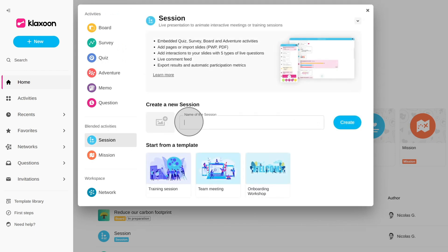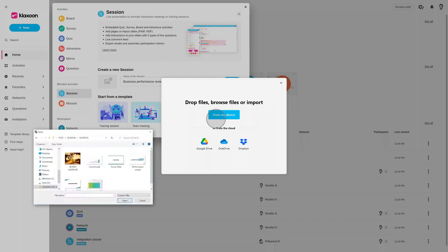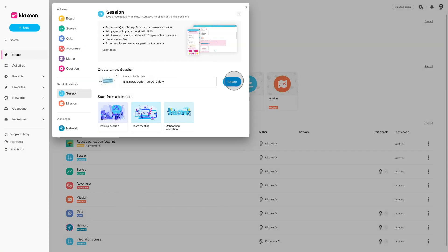In the window that opens, give your session a name and choose an image from your computer to illustrate it. Click on Create.